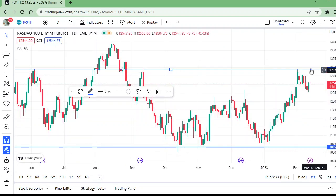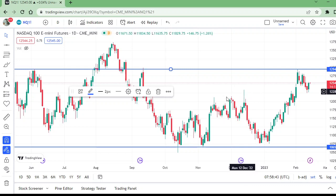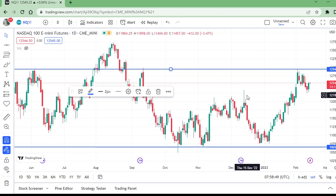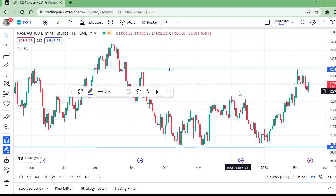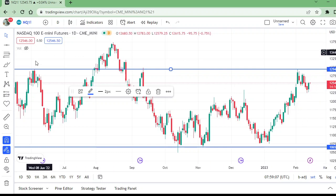Now let us move to the daily time frame. On the daily time frame, the market was rejected from here but did not break this level, so this was not a strong resistance — or we could call it a resistance, but it has given some rejection. It is not a pure rejection. The market is coming down now, and this is a high time for a sell entry.